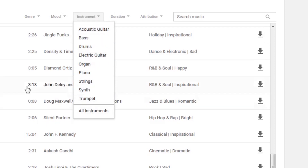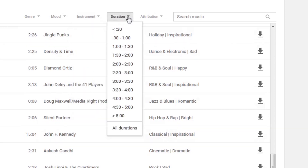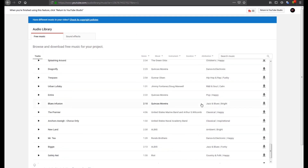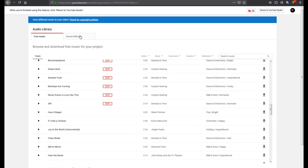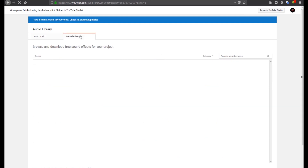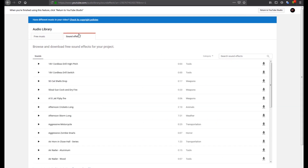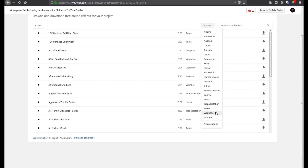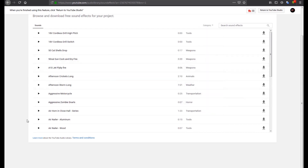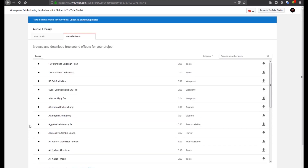I can talk about the sound effects. It adds the sound effect. This is not a category, so you can download the video.